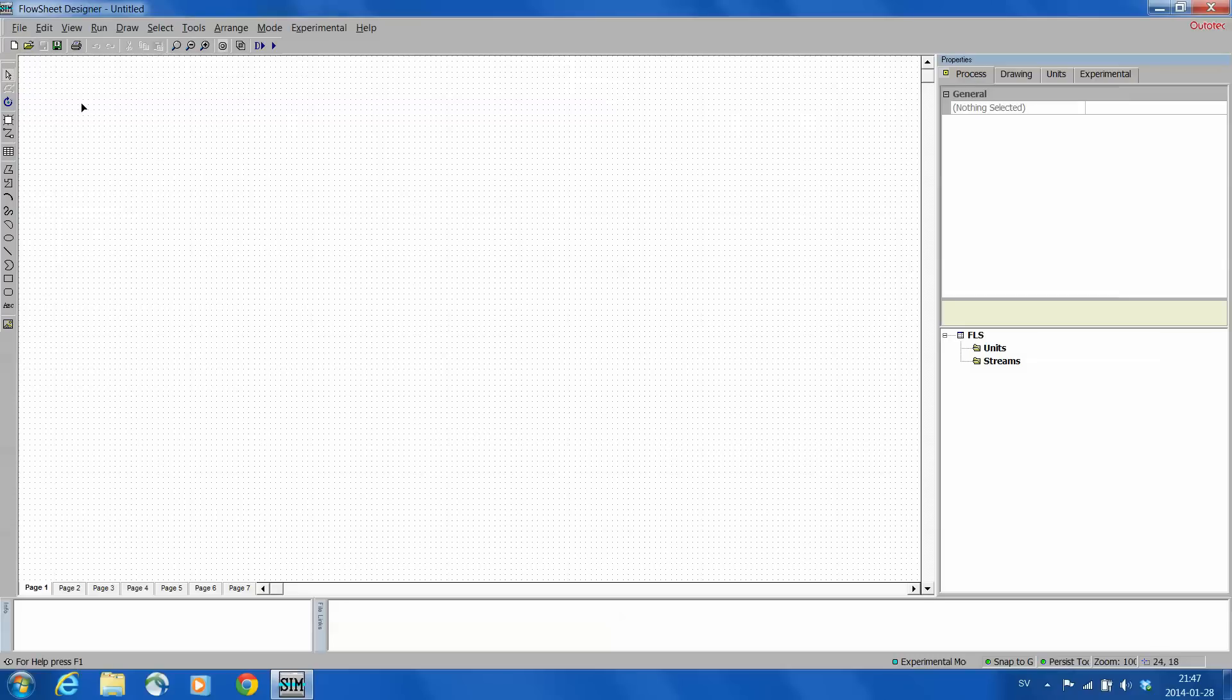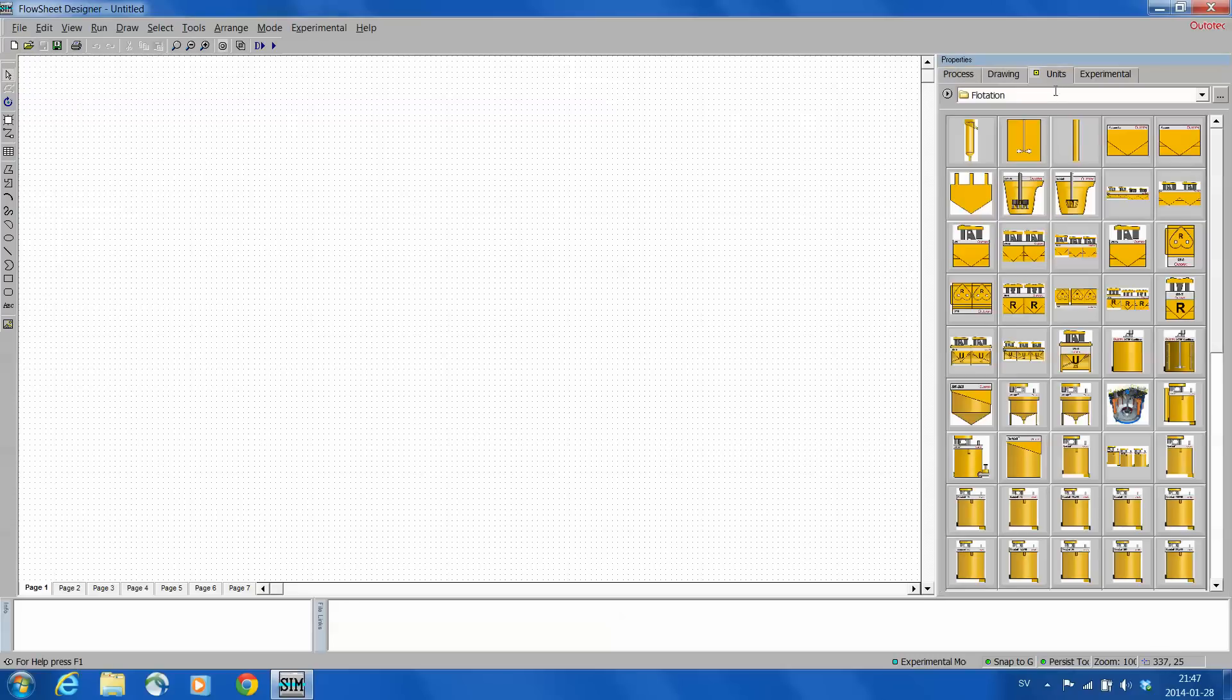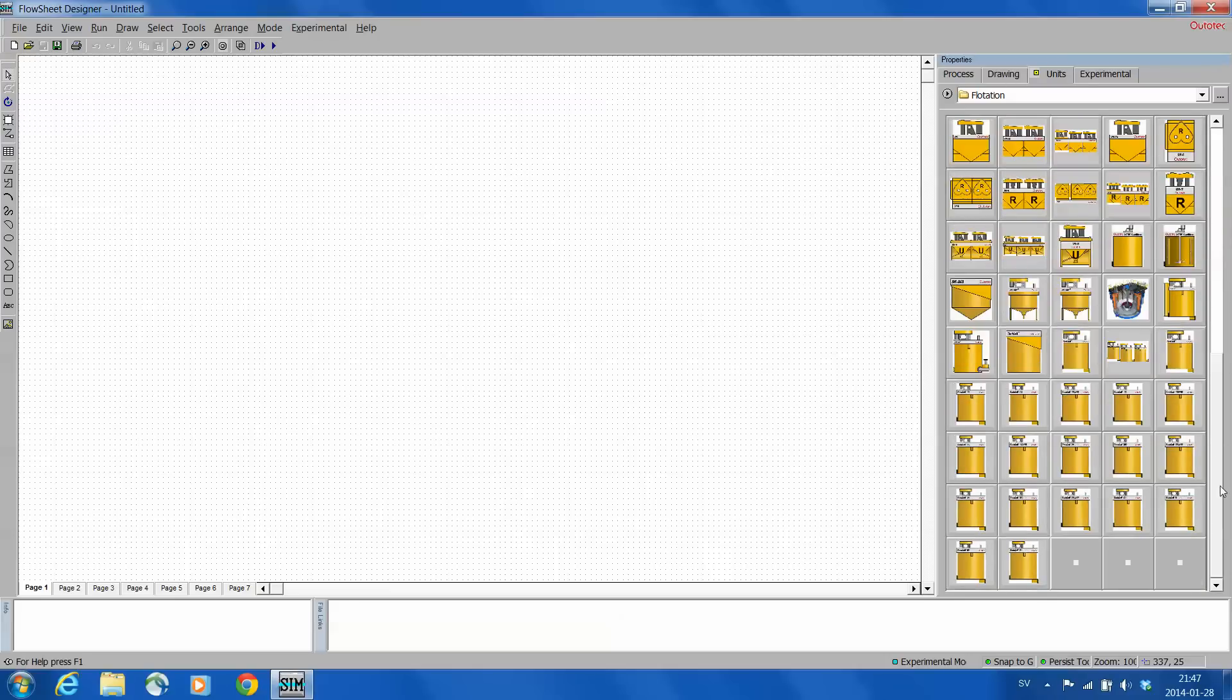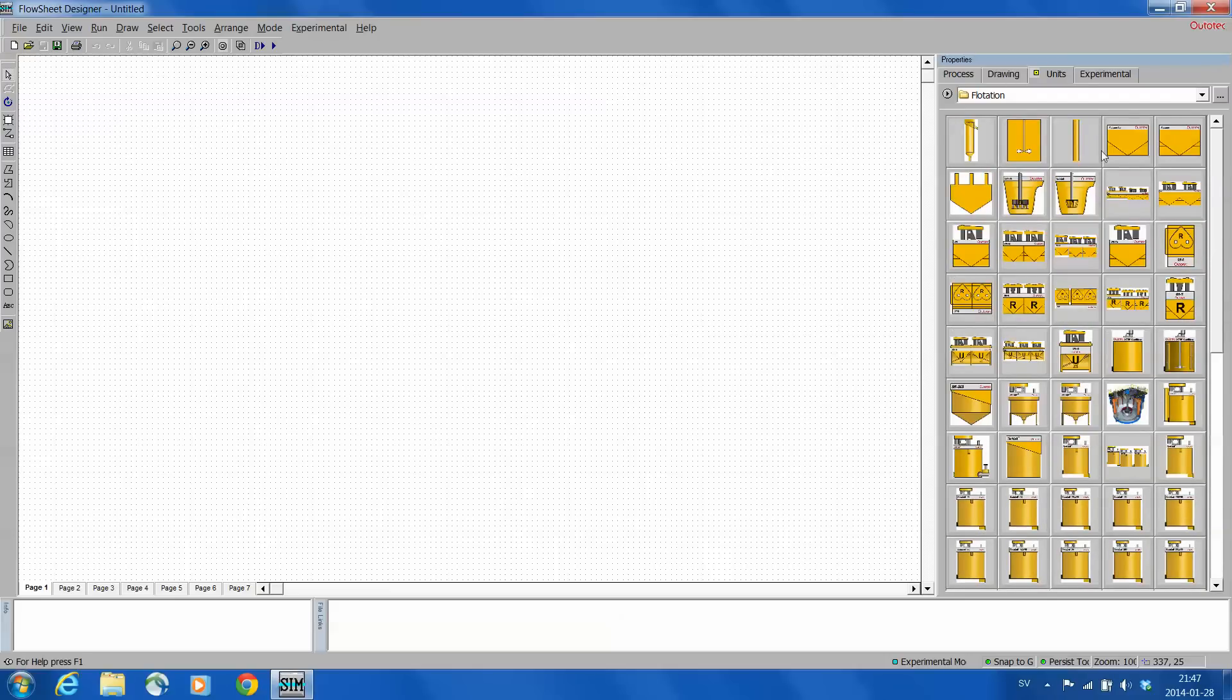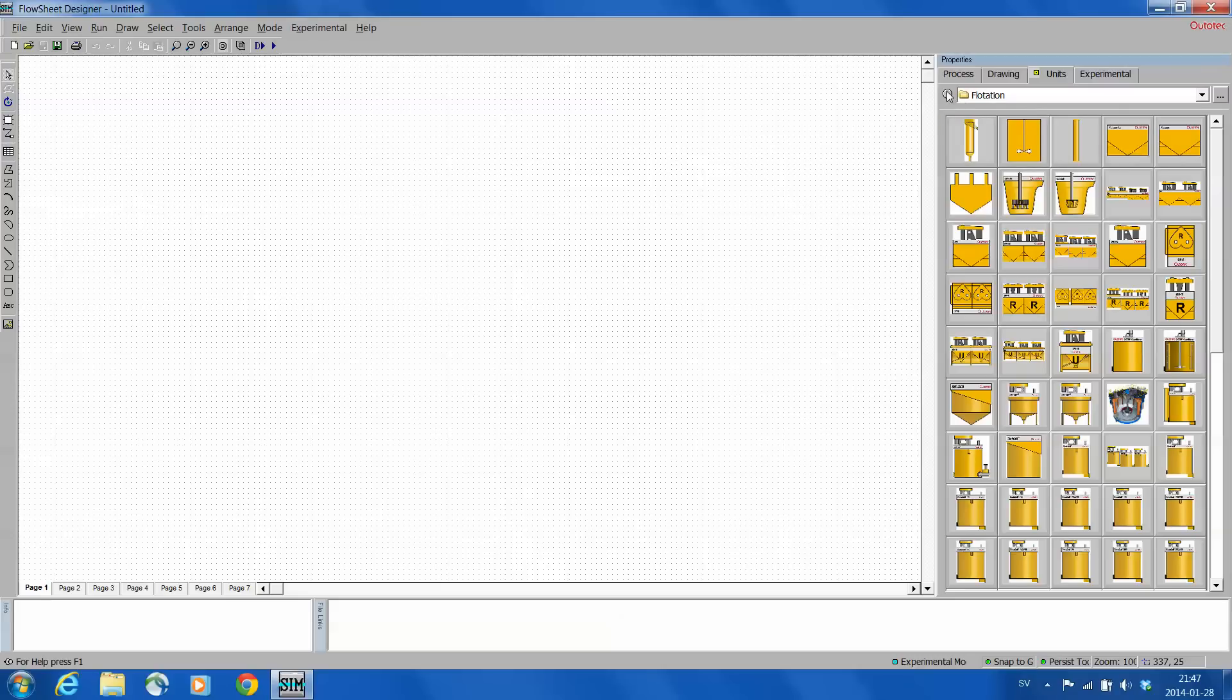First we need to draw the units and here we get a unit tab on the right hand side which shows a number of different kinds of units. Quite normally after installation of HSC this shows one level higher than what I'm now showing. I'm just showing here how to change the level.